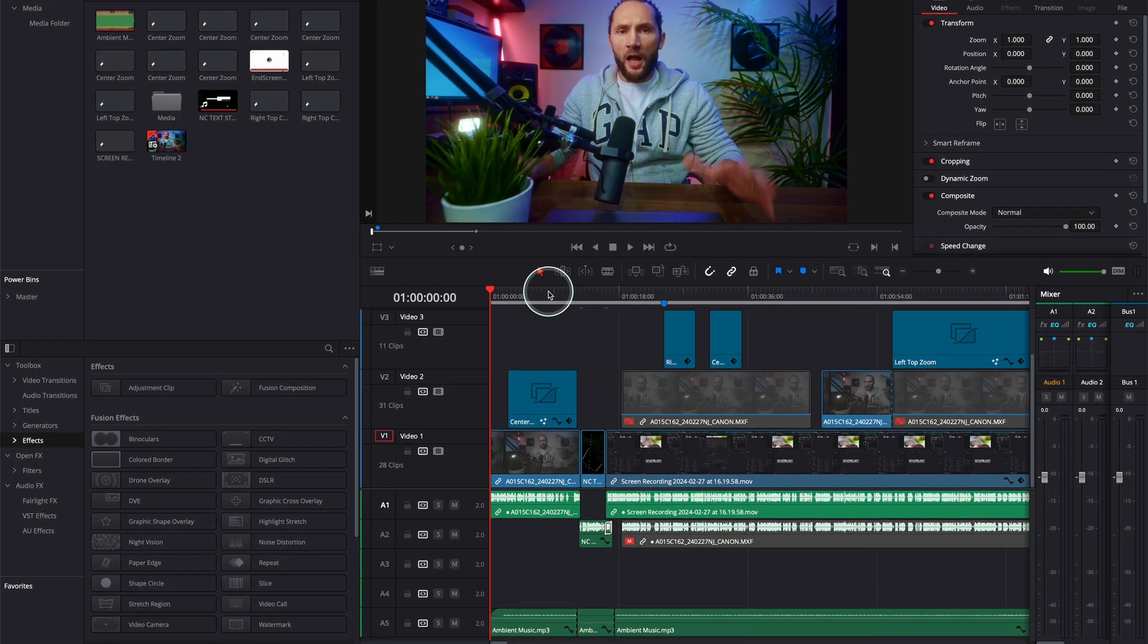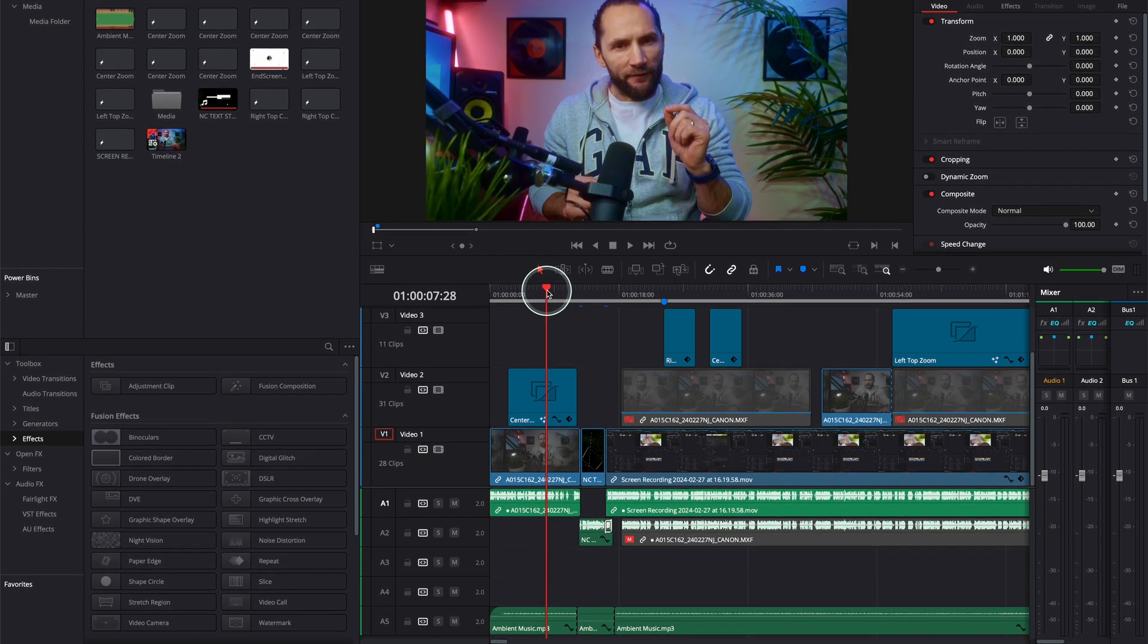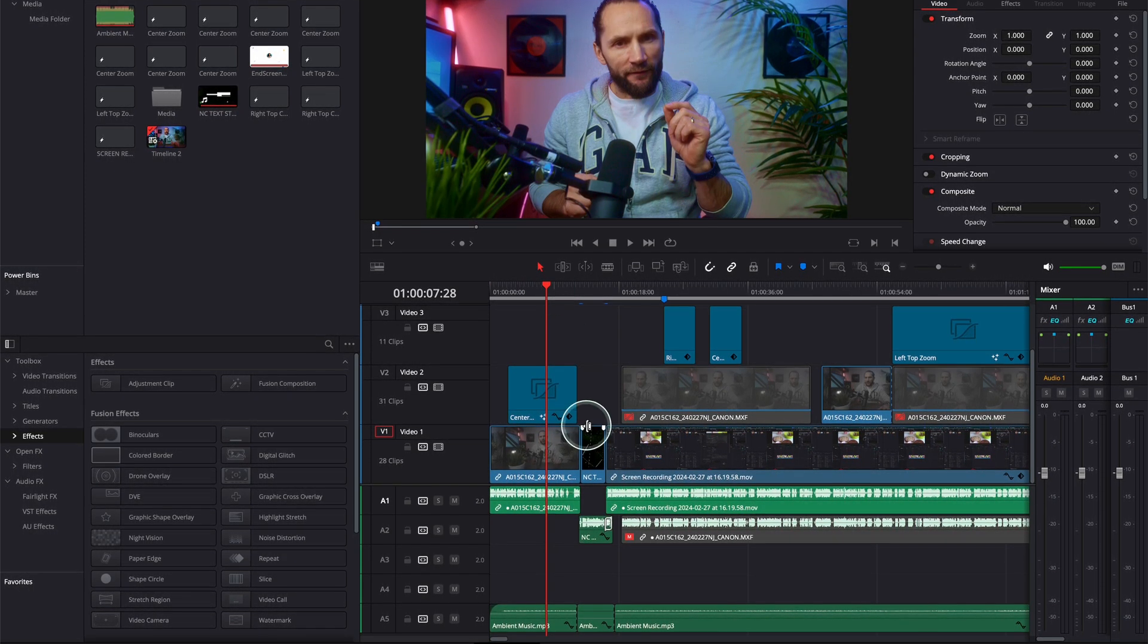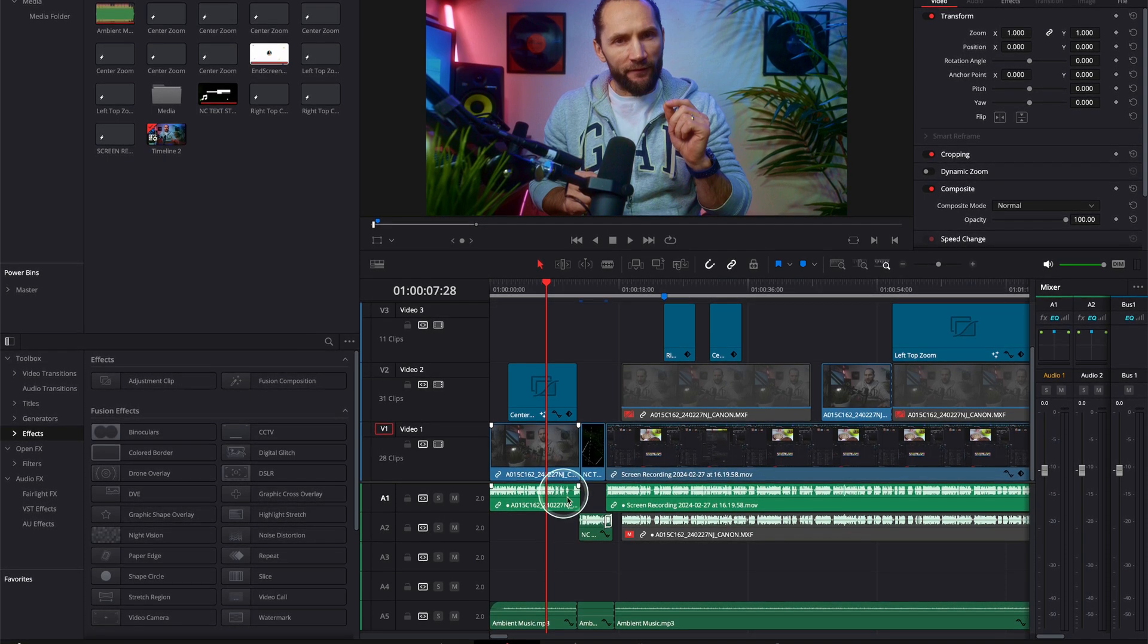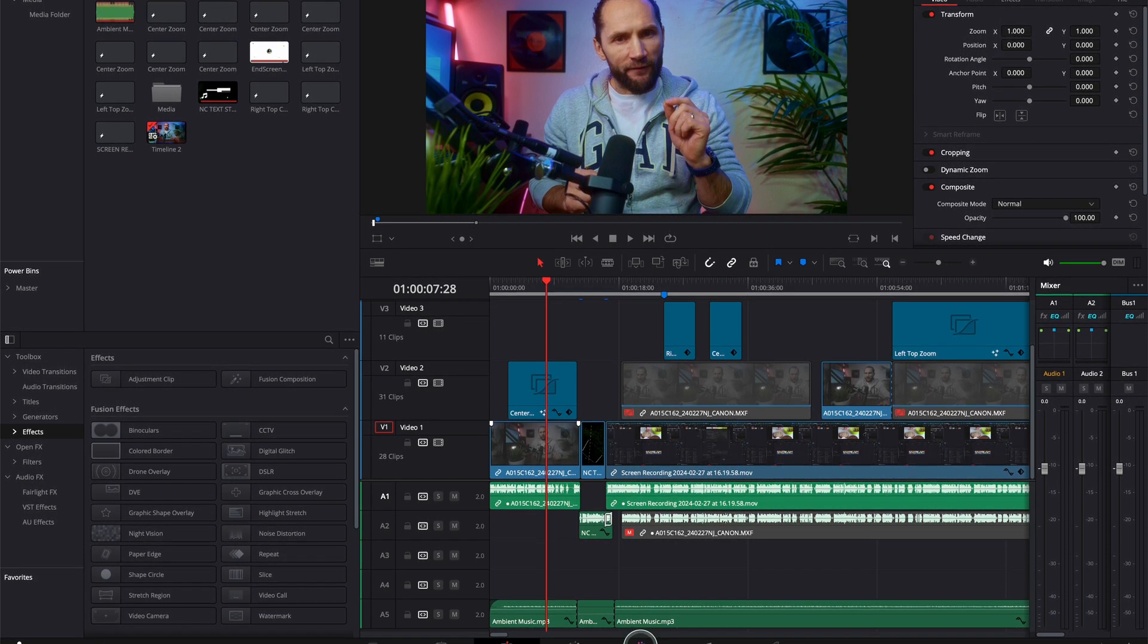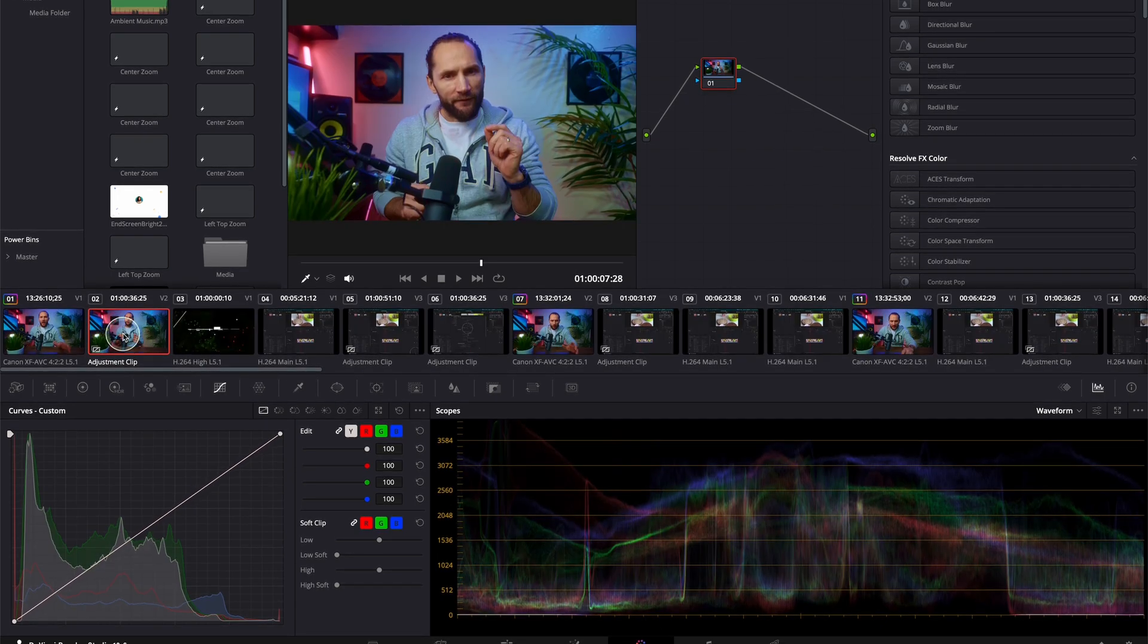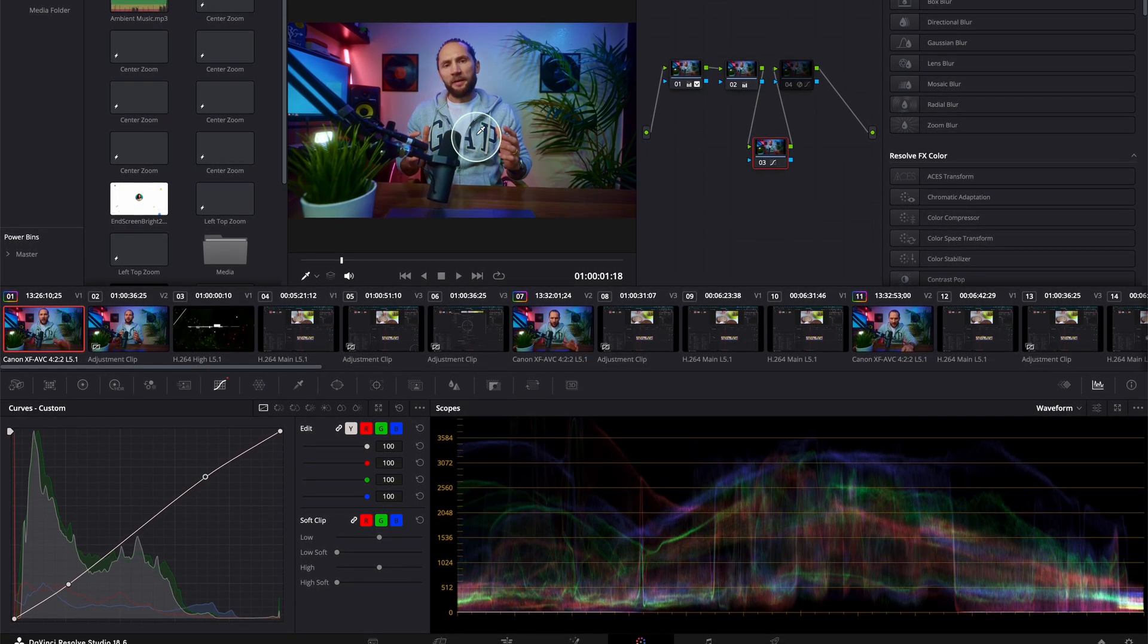Because what we see on the screen is not what we see in real life - it's totally different. For this, go to DaVinci Resolve, go into your color page, and go to your clip, to your A-roll here.